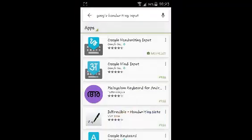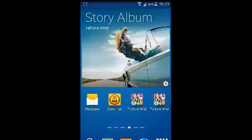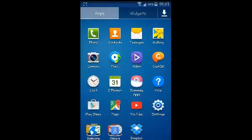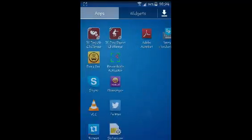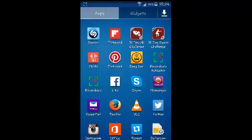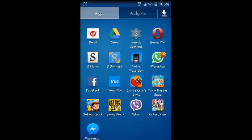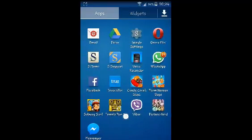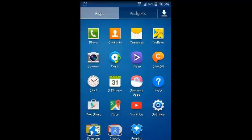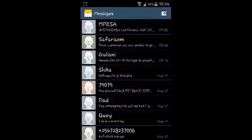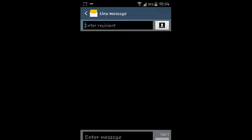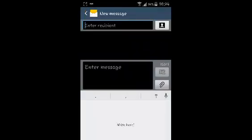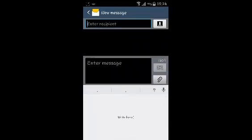You can now go back to maybe WhatsApp or whatever you want to use Google Handwriting on. I'm just going to go to, for example, text messages and type in a new text message. So this is the Google Handwriting keyboard.